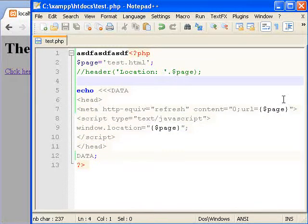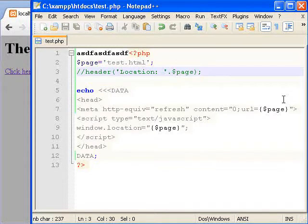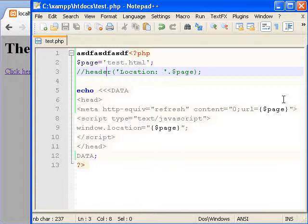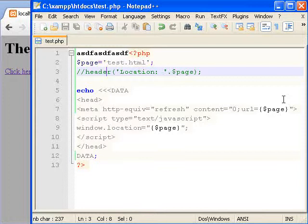So they're the basics. So comparing client-side redirecting to the header function, it's better to use the header function when you can because the header function cannot be disabled and you're guaranteeing the user can be redirected when using the header function. But I only use client-side redirecting as a last resort.